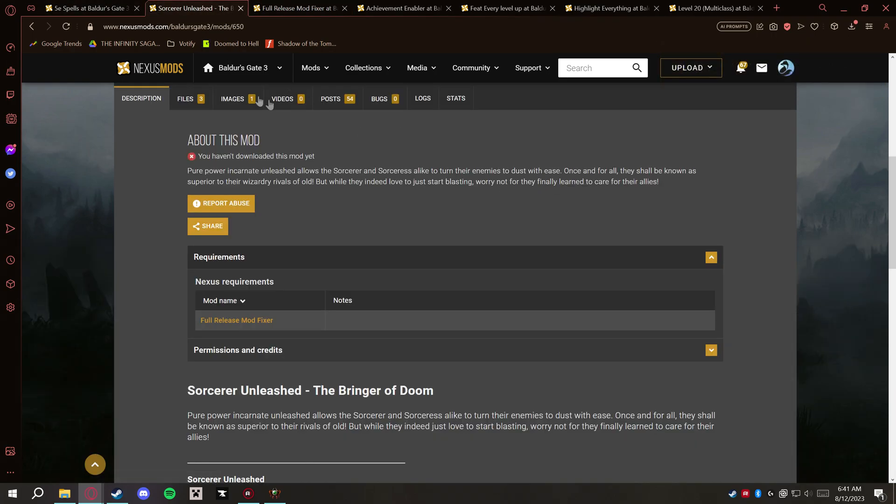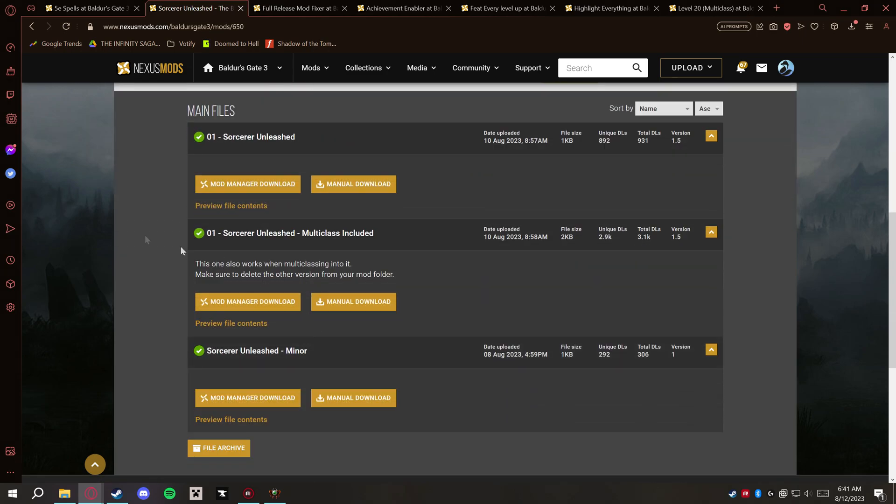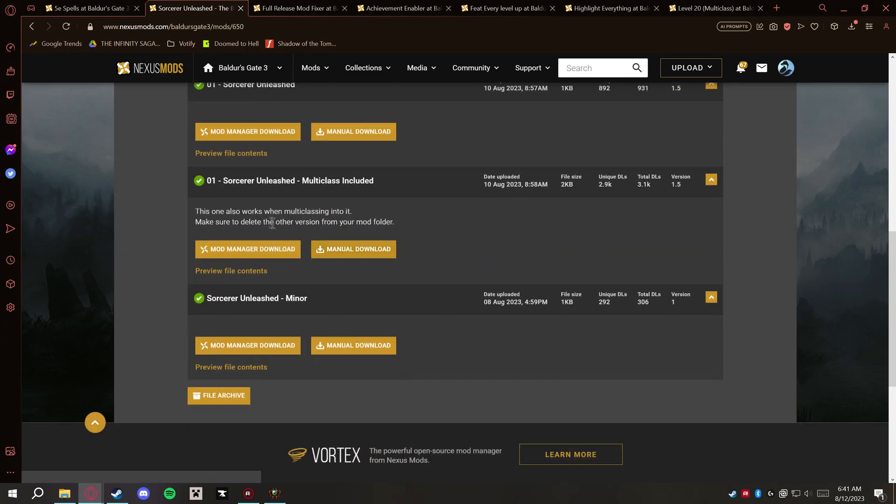So go ahead and check the requirements, the installation process, and then as soon as you're pretty sure what you have, what you want, you can go ahead and go into download here. We'll go into Files, pick the file that you want that fits best for you, and then just select Manual Download here.